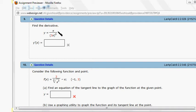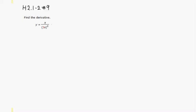So first thing we do is to rewrite this function so that we can apply the derivative rules a little more easily. So let's do that. We're going to rewrite it.